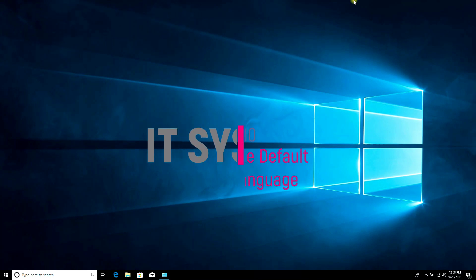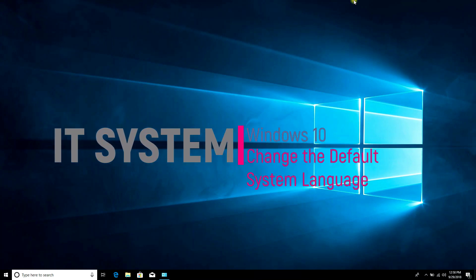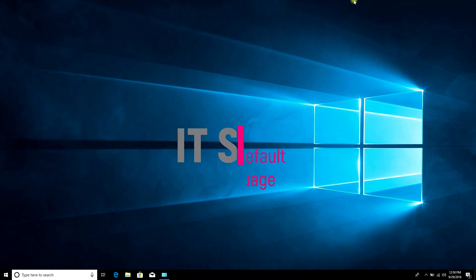Hello friends, how to change the default system language on Windows 10?